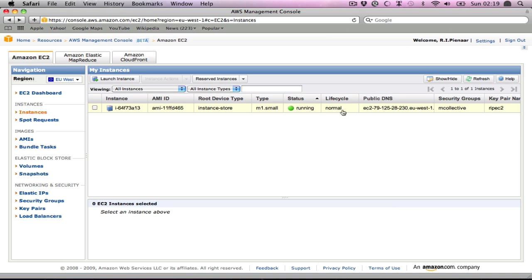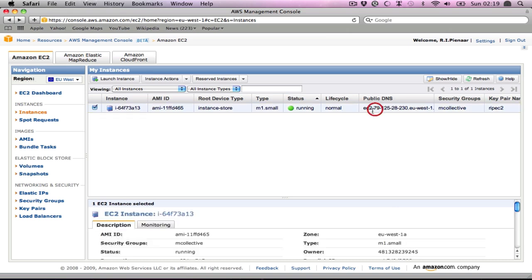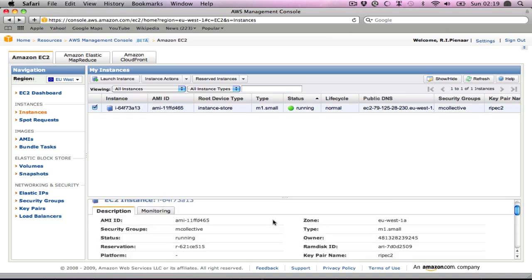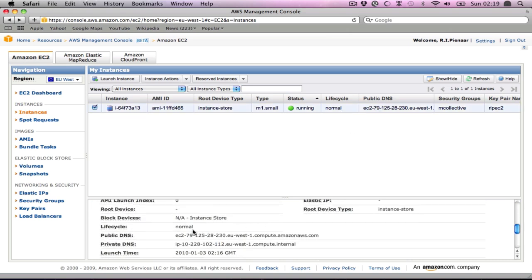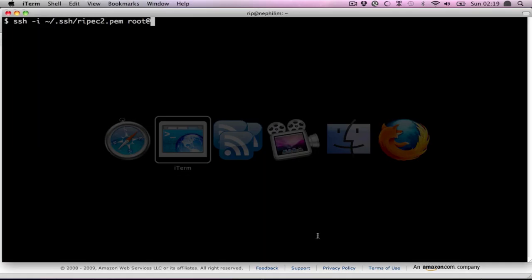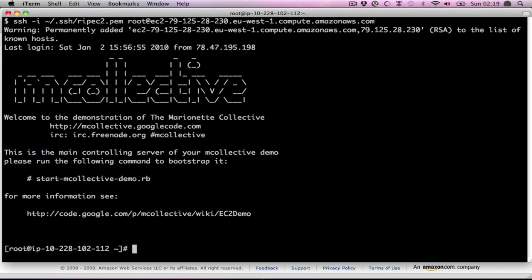Okay, our image has started. We need to log into it to bootstrap the first server. Let's get this IP address and hostname here. When you log in, it gives you some help of what to do, where to get more information from.